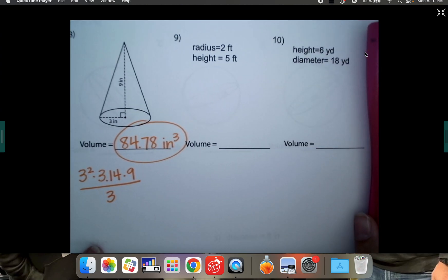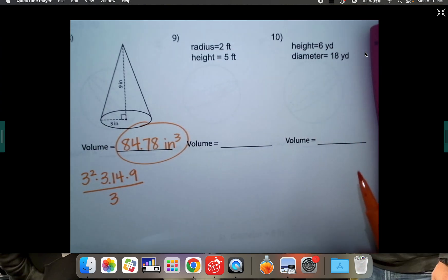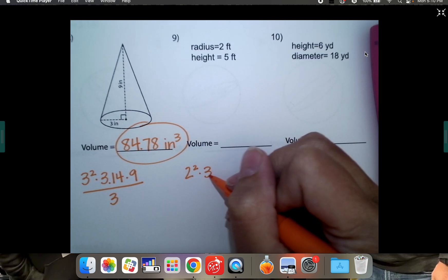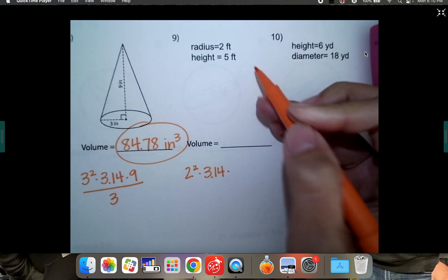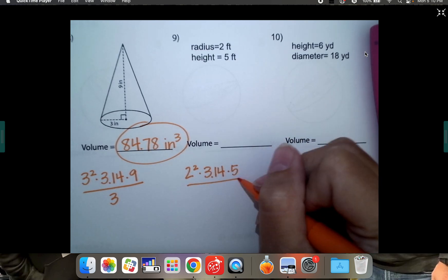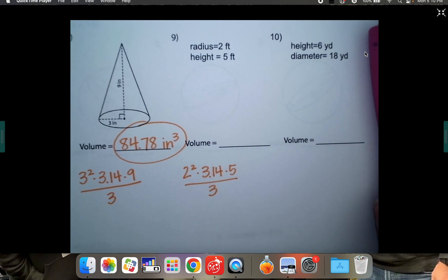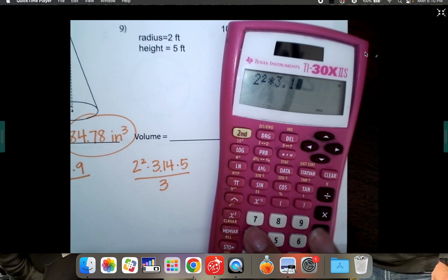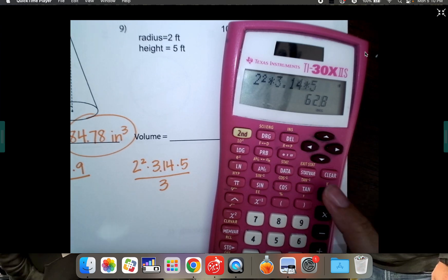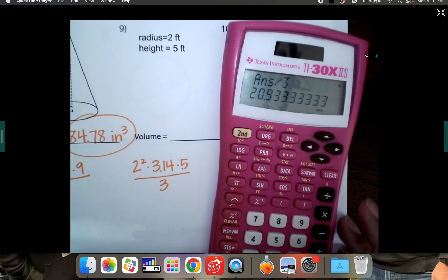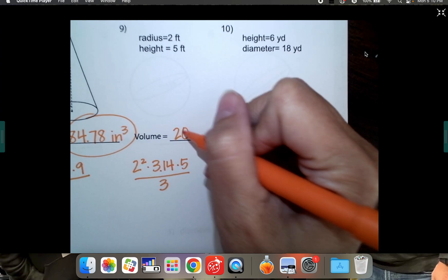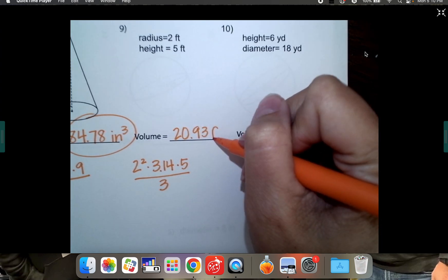The second one doesn't give us a picture, but it tells us everything we need. We need the radius squared: 2 squared times pi — we're going to use 3.14 — times the height, which is five, and then divide the entire thing by three. So type that in your calculator: 2² × 3.14 × 5 ÷ 3 equals 20.93. The next number does not bump it up, so it's just 20.93 feet cubed.